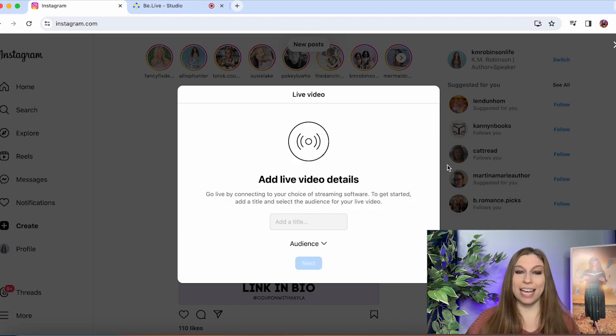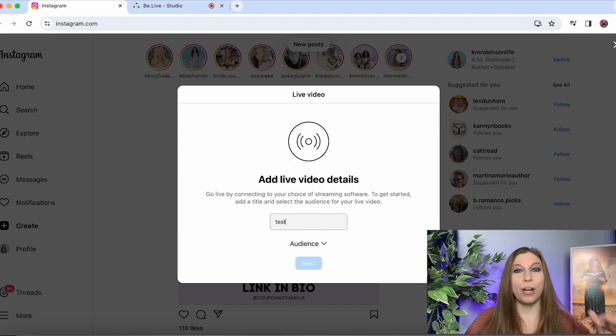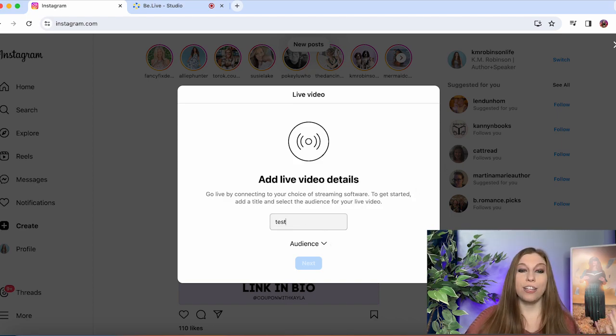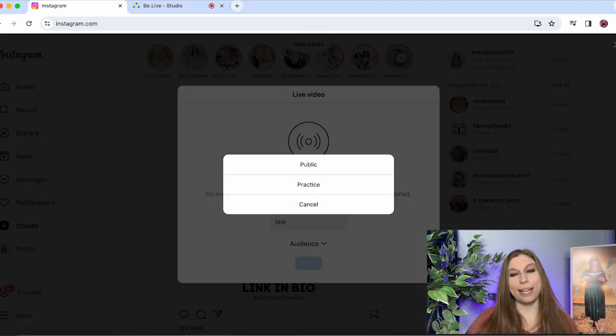You're going to add in the title for this. I'm just going to use test because we're not going to go for the full process and then you are going to select your audience.